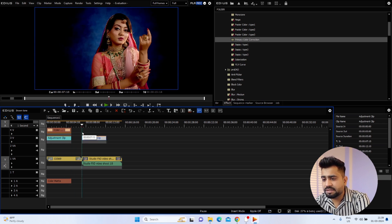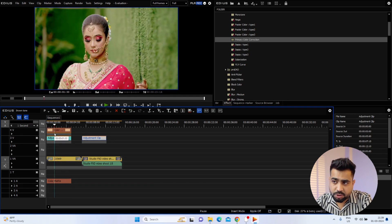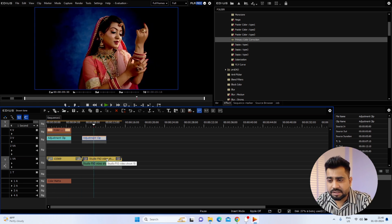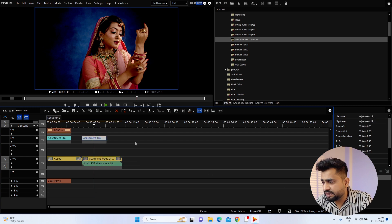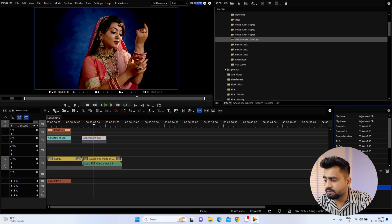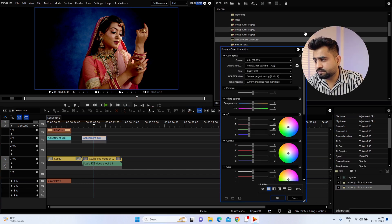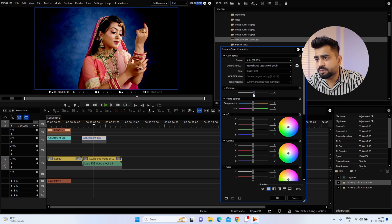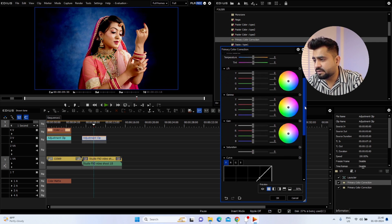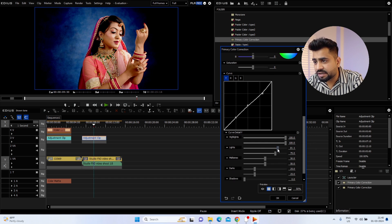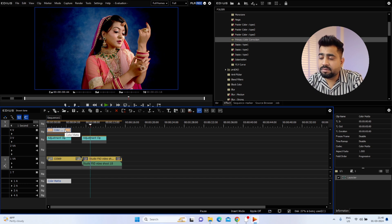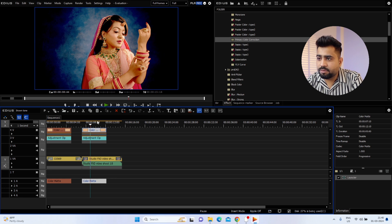Now we will copy our adjustment layer and apply it to the second clip — you can also drag and drop, but we'll paste it. This second clip has a different lighting situation — it's a little overexposed. The first clip is the outdoor wedding, and this one is the studio clip. The lighting situation is different, so it may be a little underexposed. We need to check that in our primary color tool where we had the exposure correction. Just adjust the exposure, then we will add the brown tone using Ctrl+C and Ctrl+V. And this is our brown tone applied to our second clip.